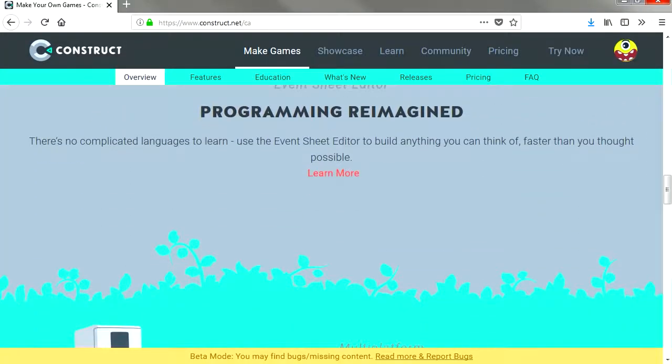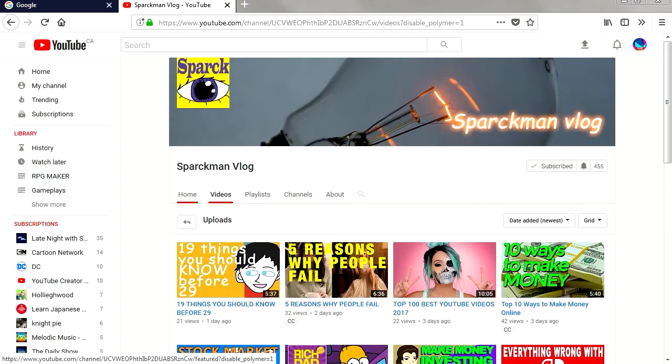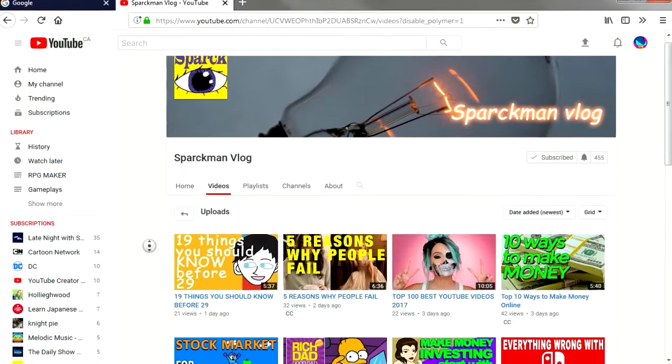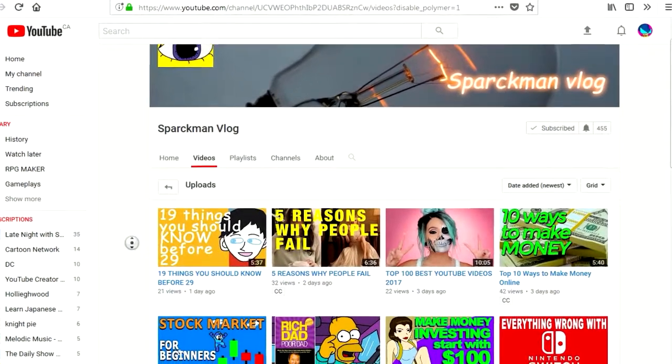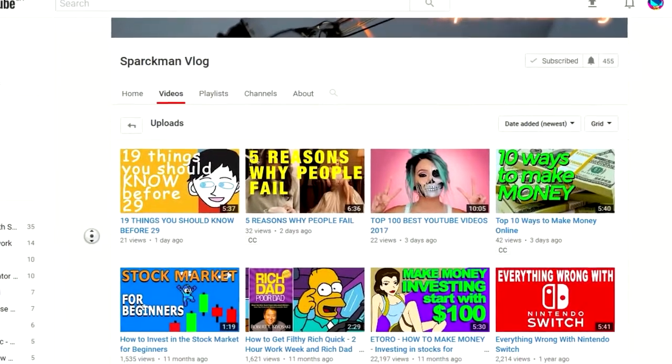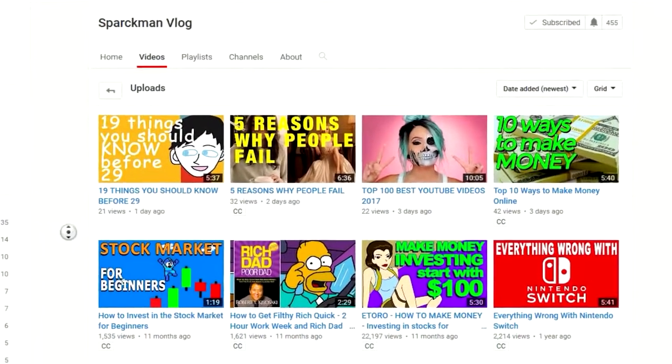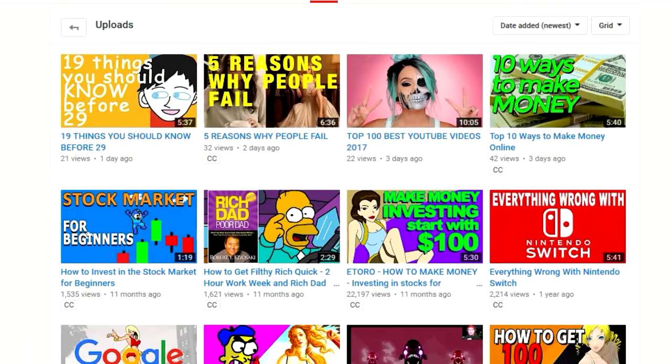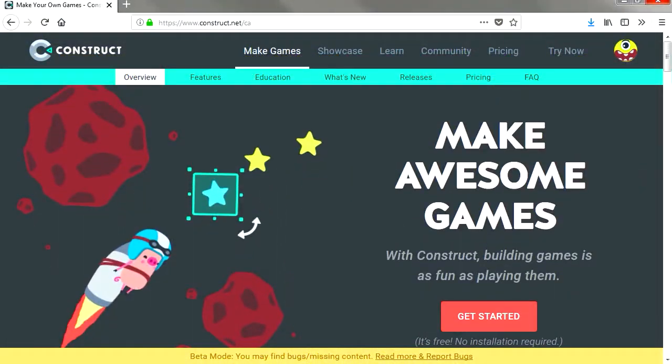Before we begin, don't forget to check out my other channel, the Sparkman blog. We have new channel art and logo. This channel is more about making money and other stuff. Check it out, pretty fun. So let's get started.